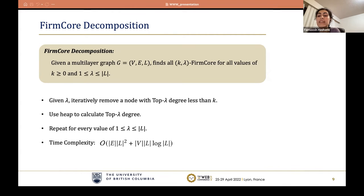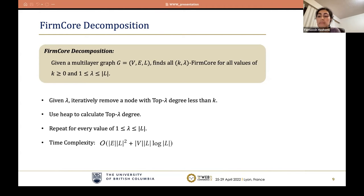Regarding time complexity, each edge will be removed one time, and for each removed edge we need to update the top-lambda degrees of its adjacent nodes. For initialization of top-lambda degree, we need to sort all of them. Therefore, the time complexity of this algorithm follows accordingly.